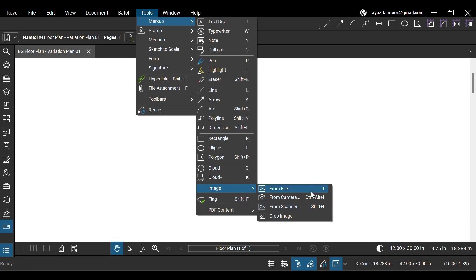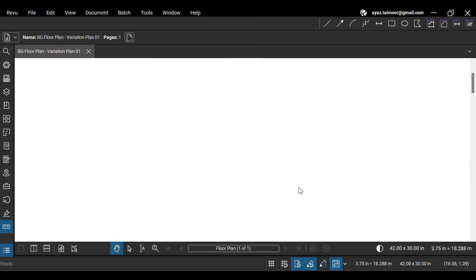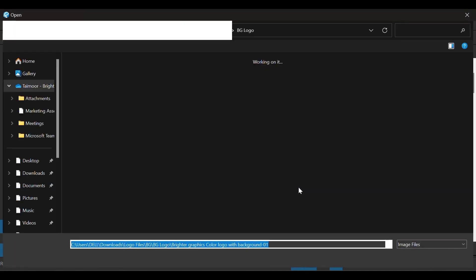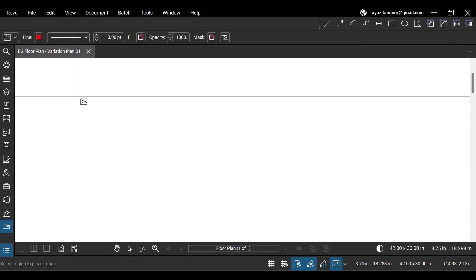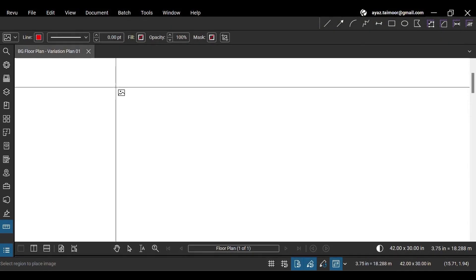Here you will have options to insert images. Let's insert an image from the file. In the Browse window, go to your desired folder and double-click to select the file.